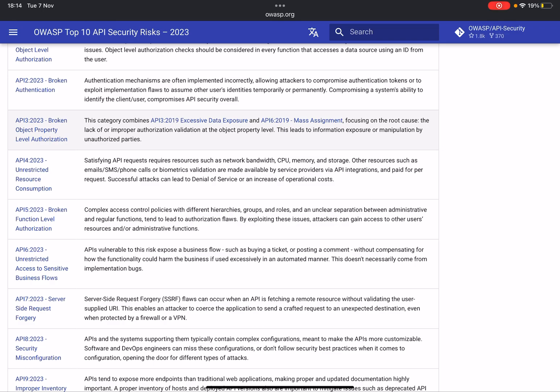The next one is Unrestricted Access to Sensitive Business Flows. I wouldn't go too far into this. There you would have to know a lot about the business functionality - that's one thing - but it's more like, for example, in this case they give you the example of buying a ticket or posting a comment without compensating for how the functionality could harm the business if it's used excessively in an automated manner. Ticket scalping is a great example of this.